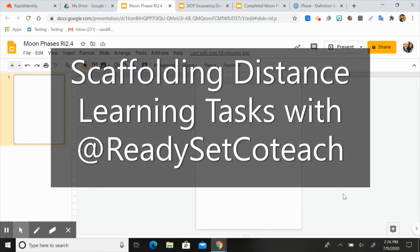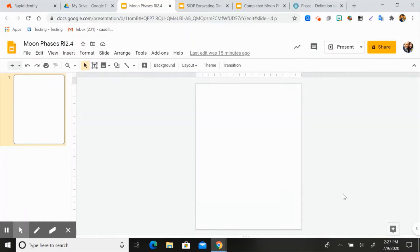Hey guys, I'm Allison from Ready Set Co-Teach, and I'm here today to walk you through scaffolding tasks for distance learning. Now that we've mostly moved online and we're not quite sure what next year is going to look like, we're going to show you some of the quick and easy tools that we have learned over the past few months to scaffold texts and activities for our students virtually.